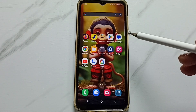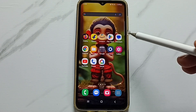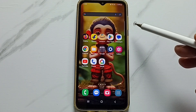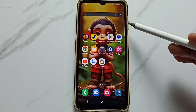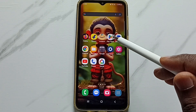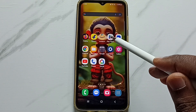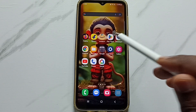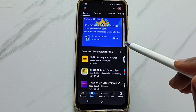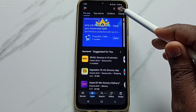This video shows how to turn off auto update apps. Open Google Play Store and tap on the Google Play Store app icon.